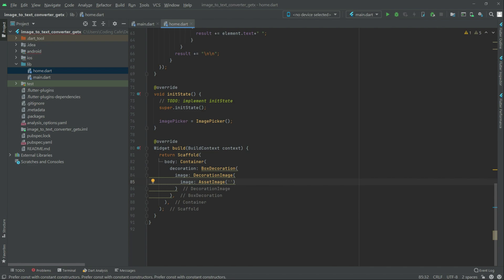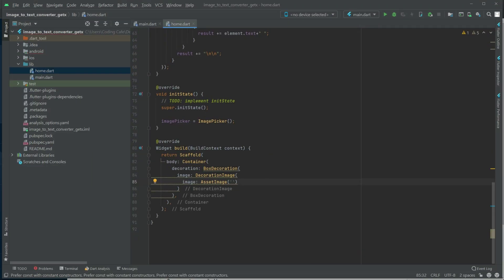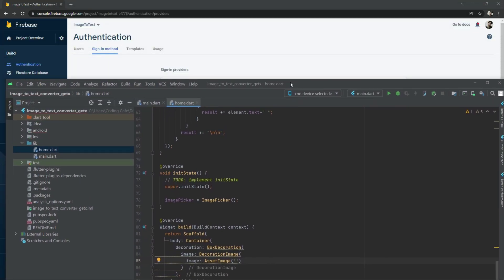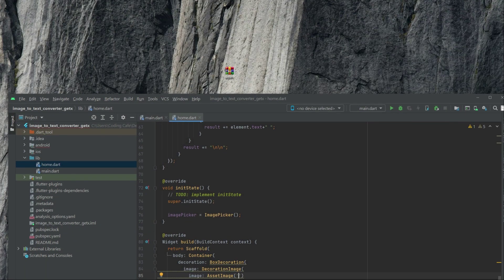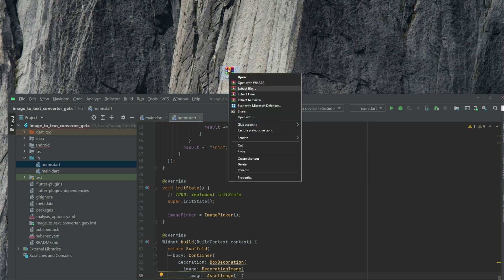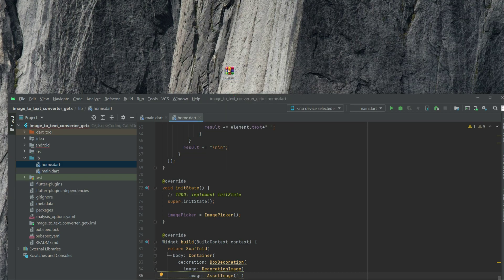So first, we will go right to the desktop. As you guys can see, there is an assets zip file — we will extract that here. And now we will provide this in the resources; you guys can easily download it. There we go with the assets folder — we will simply drag and drop this, right into this image-to-text converter GetX project.